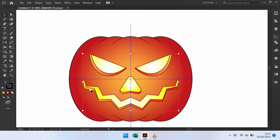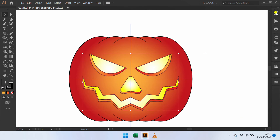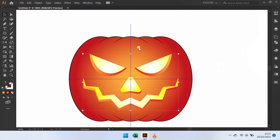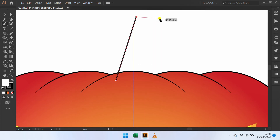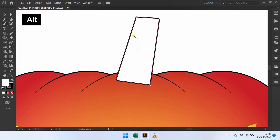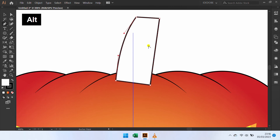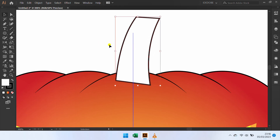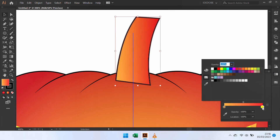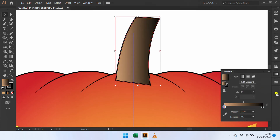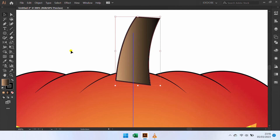Make the stem using the Pen tool. Hold ALT to curve. Add gradient color. Add line.